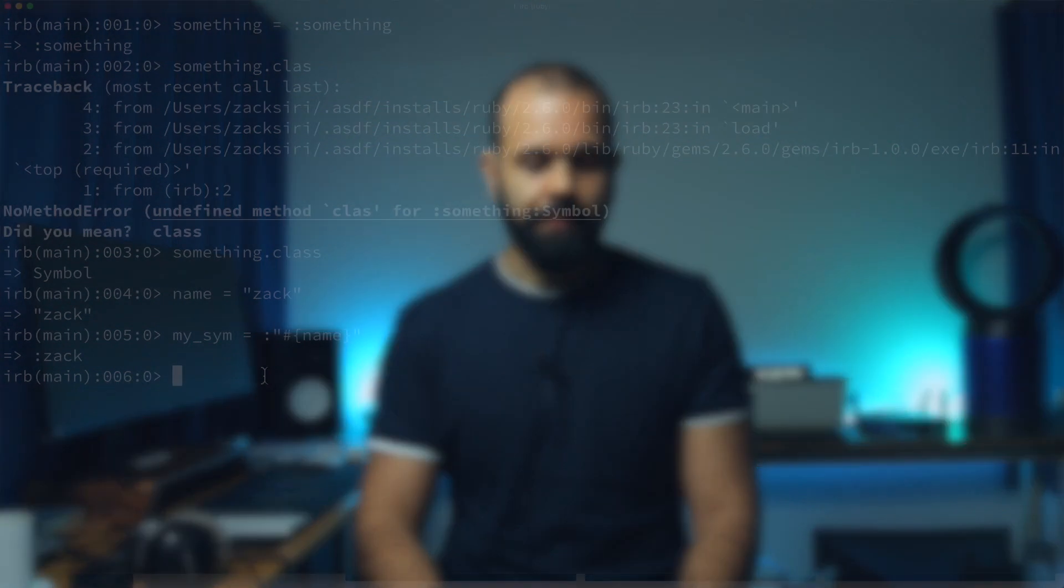I want to point out that if you create two variables with the same string and a variable with the same symbol, in Ruby it will always reference the same object if it's a symbol. But if it's a string, it will always create a new instance.